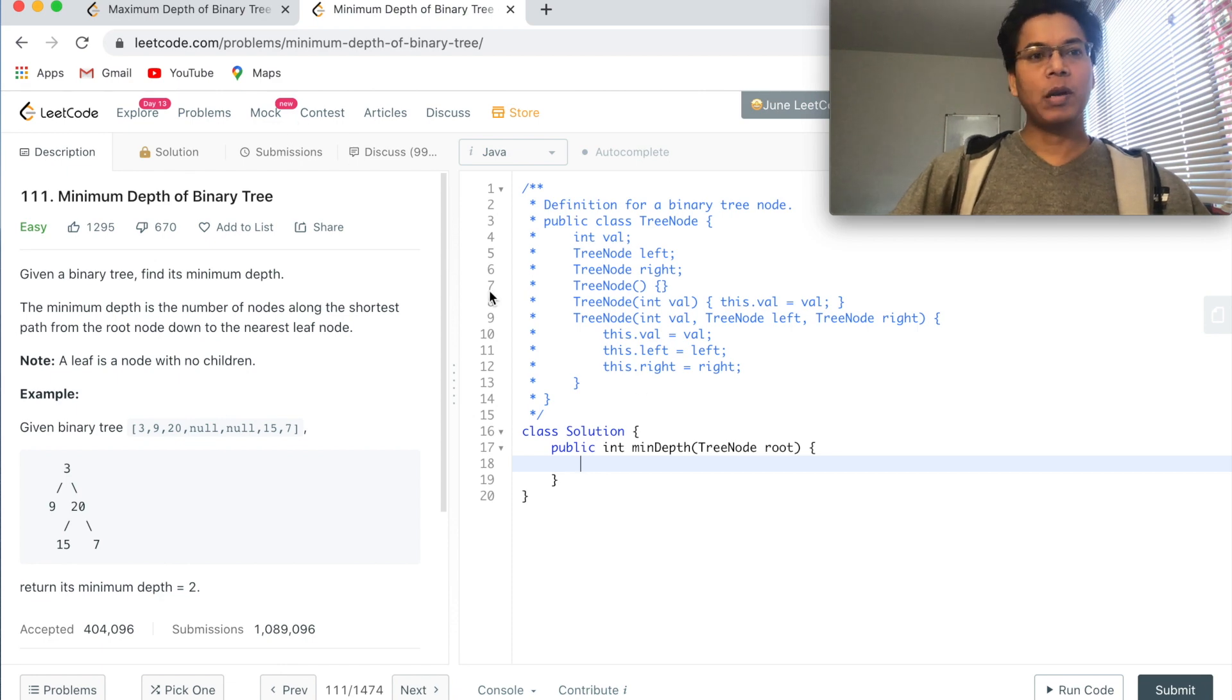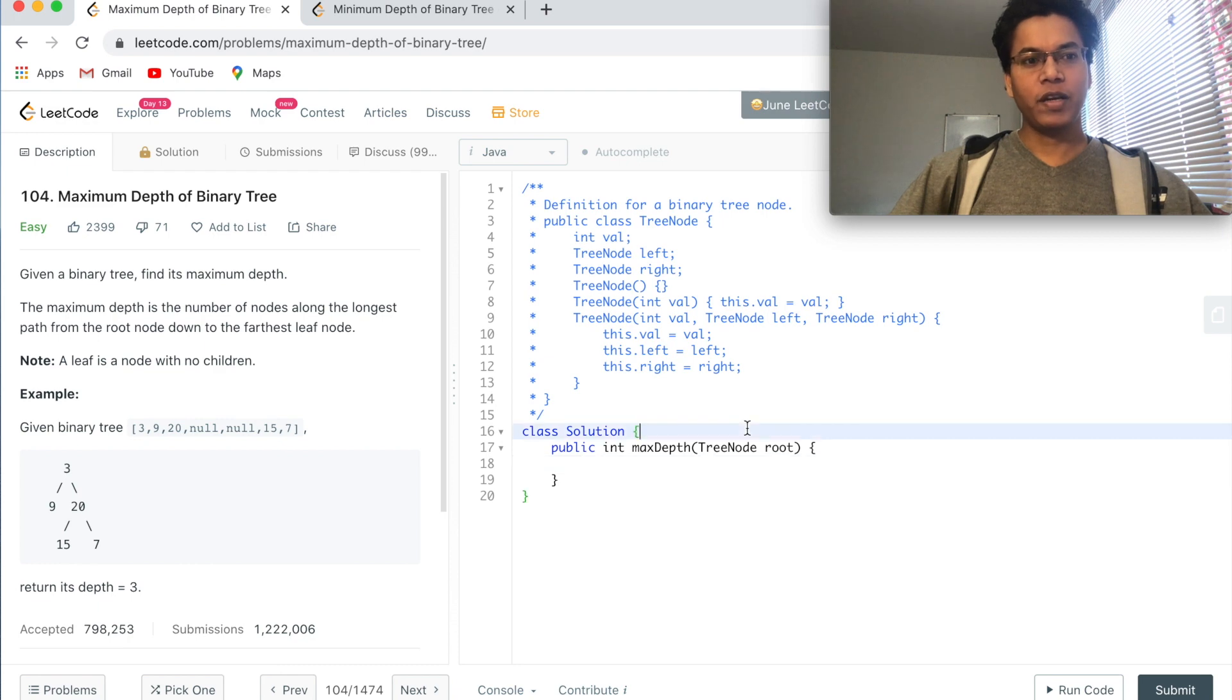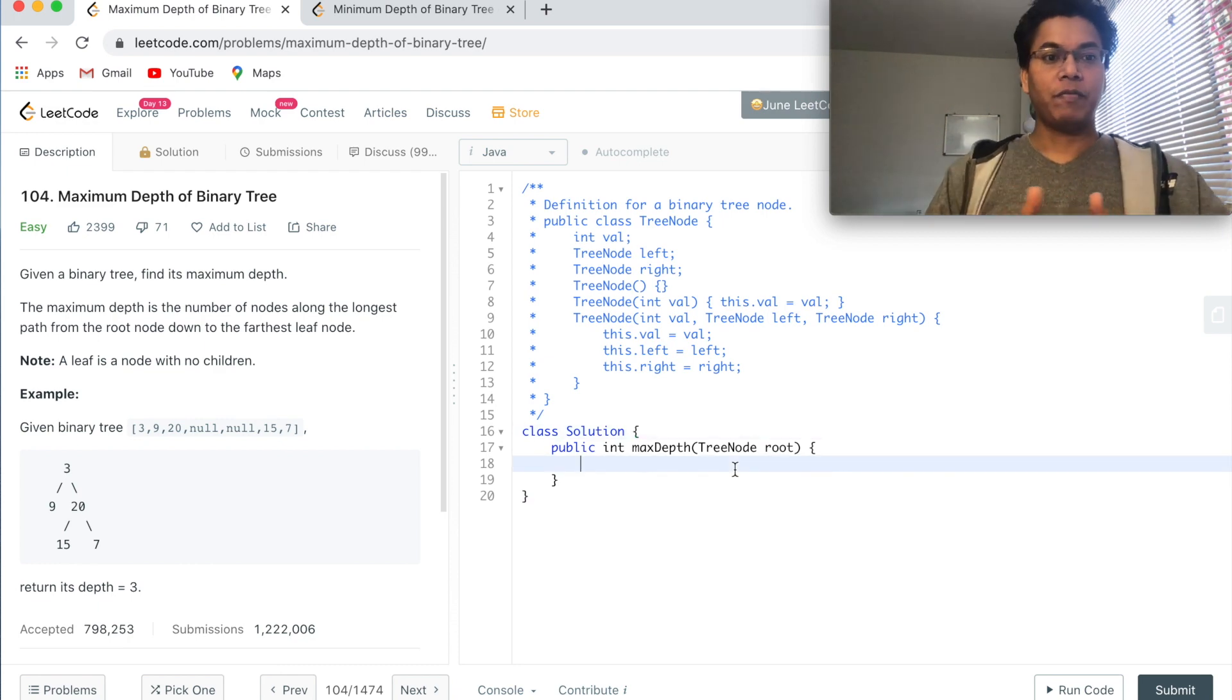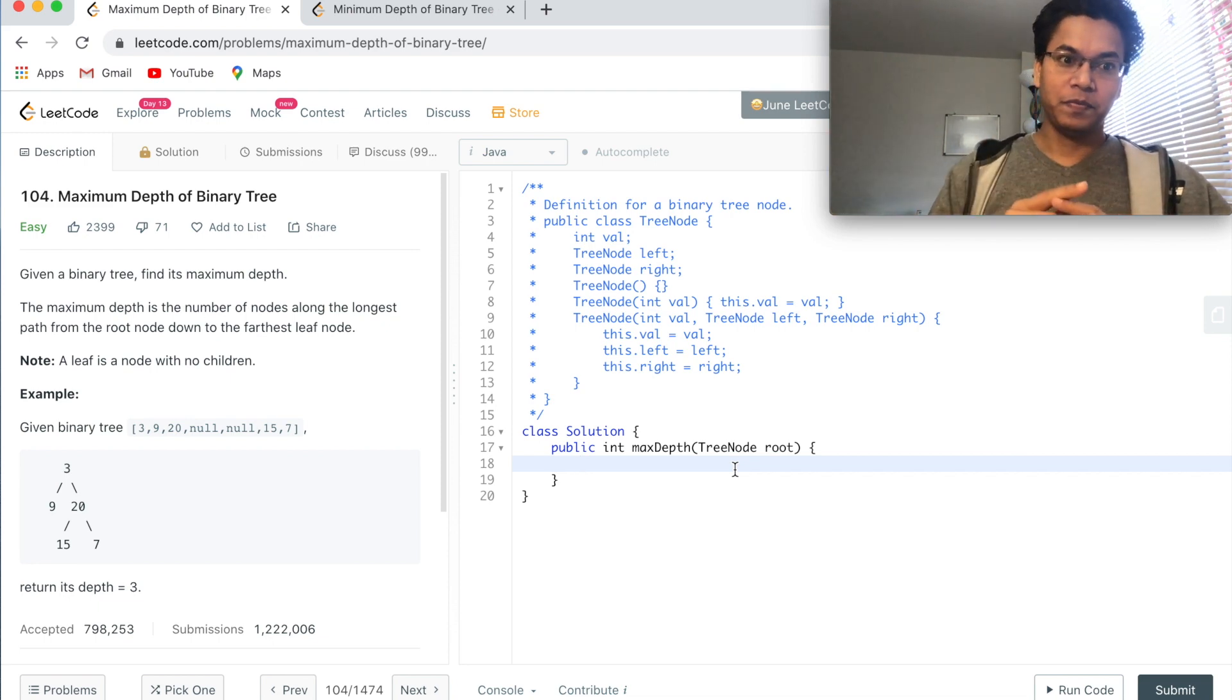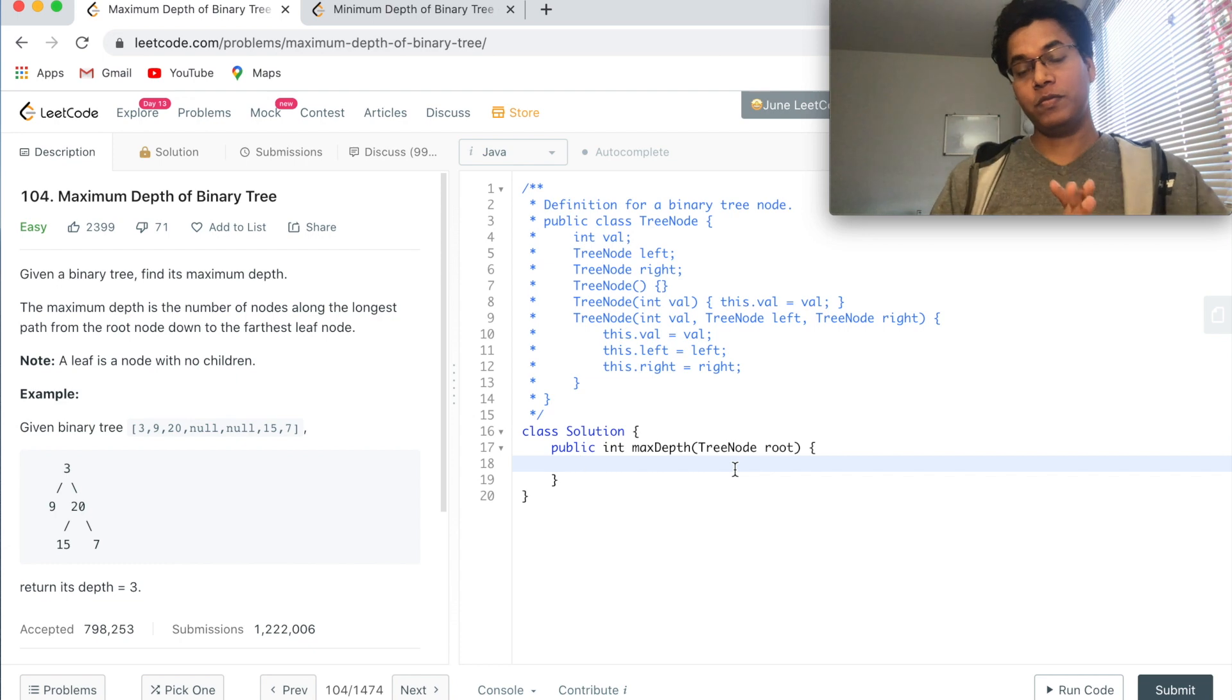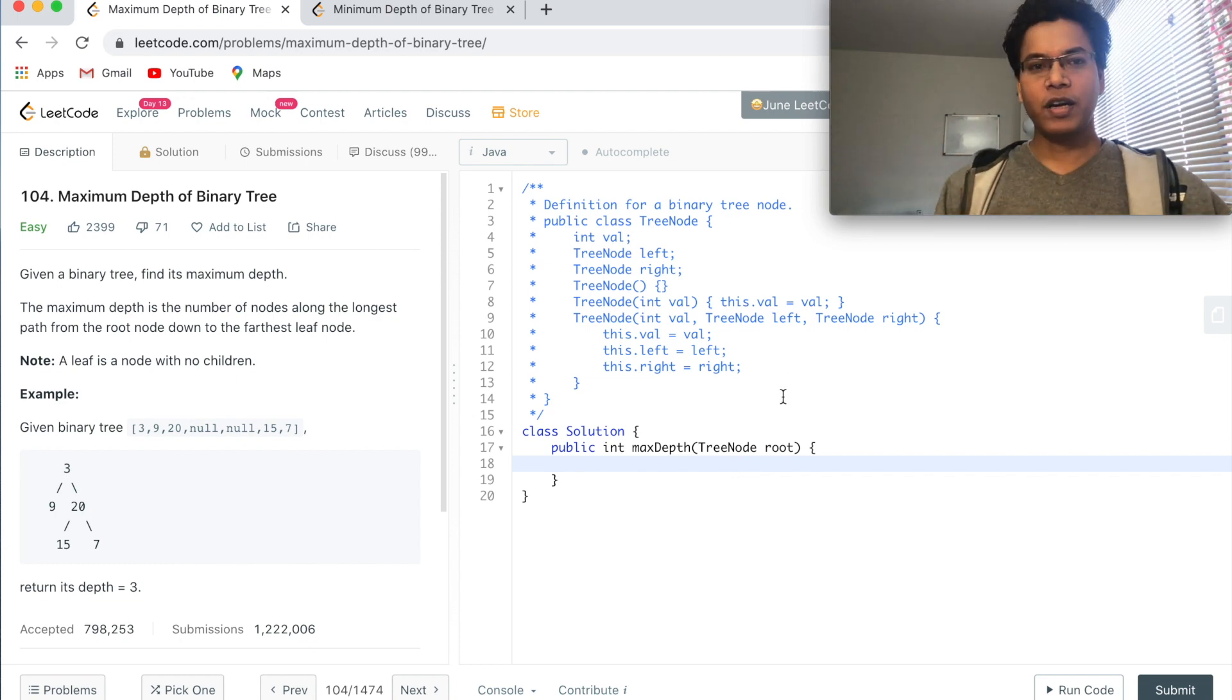Before we solve this problem, let's solve another problem in a similar line: Maximum Depth of Binary Tree, which is the height of the tree. Maximum depth is the number of nodes along the longest path from the root node down to the farthest leaf node.